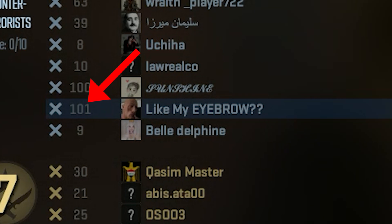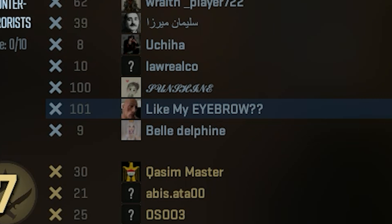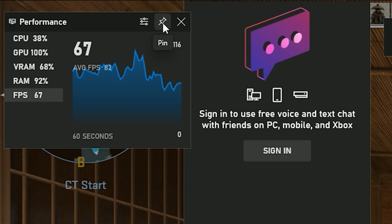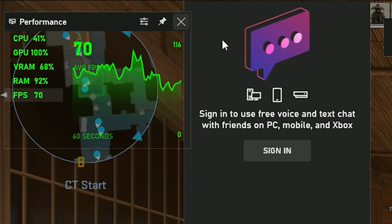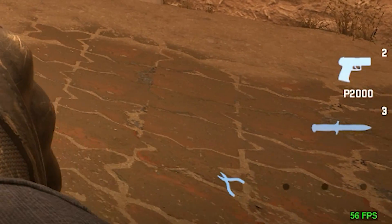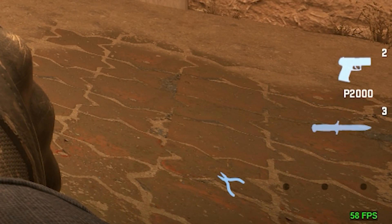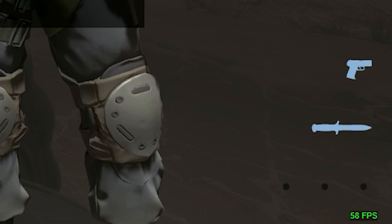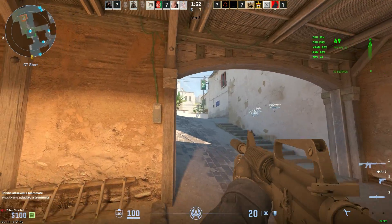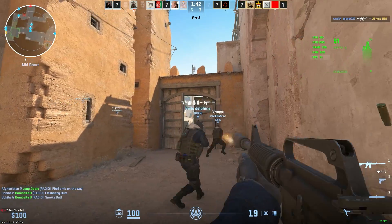Locate your username and you will find your ping value right next to it. So there you have it — three different methods to show your FPS and ping in Counter-Strike 2, whether you prefer using the Windows Game Bar or the Steam built-in FPS counter. Thank you for watching and see you in the next video. Happy gaming!